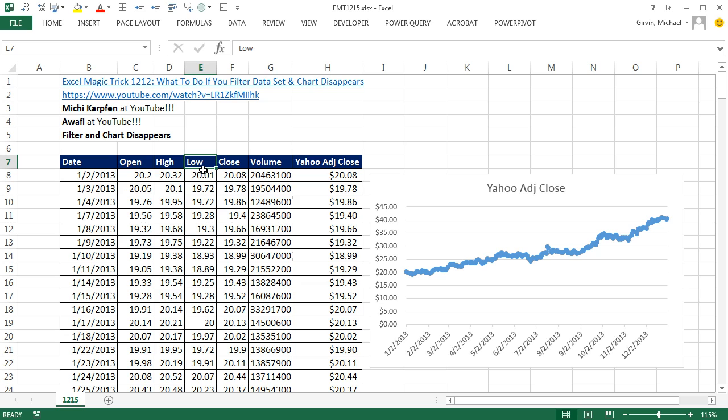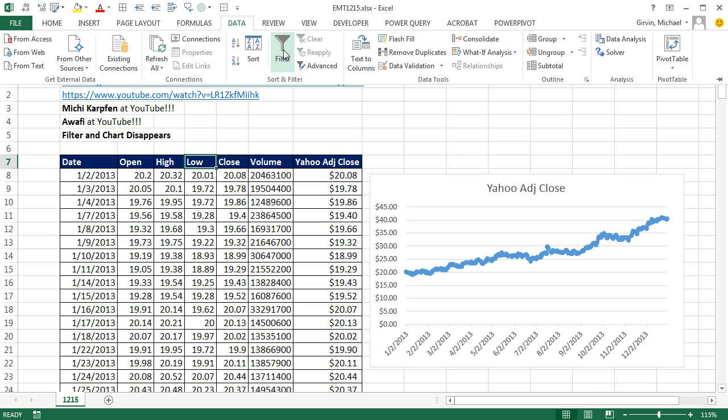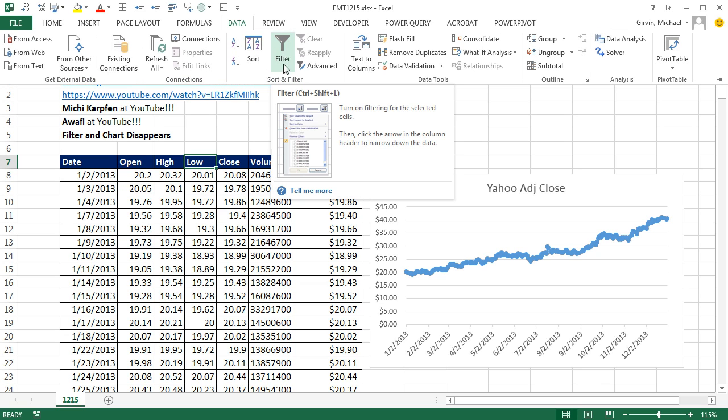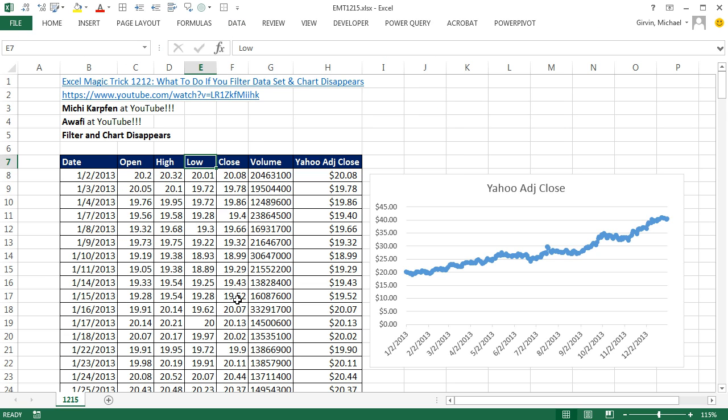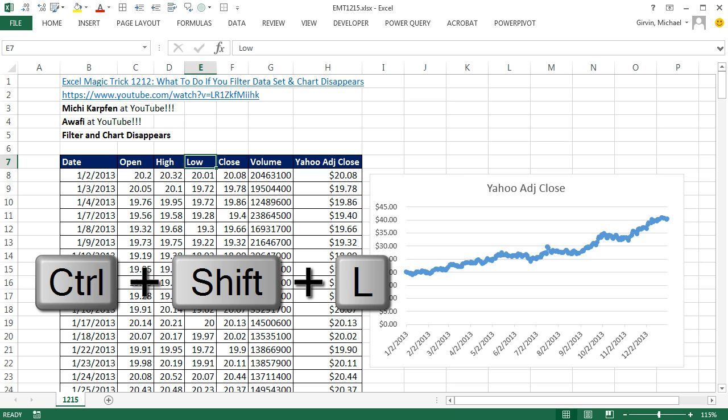So I'm going to click in a single cell, go up to Data, and click on the Filter button or use Control Shift L.